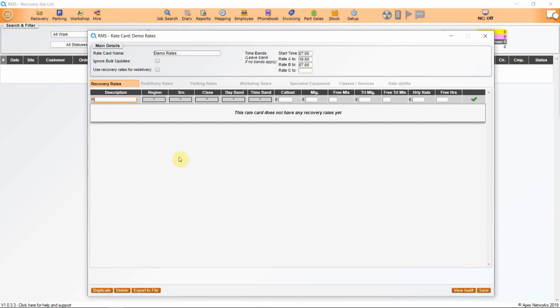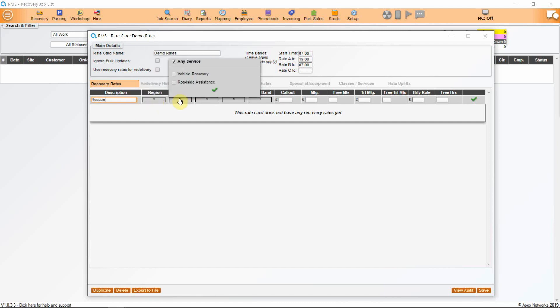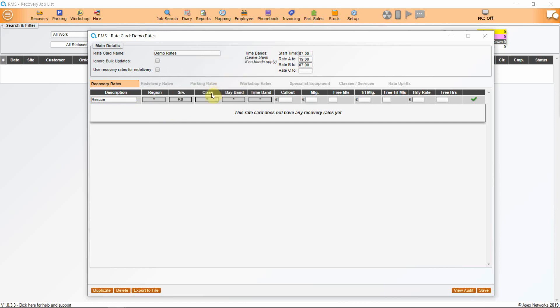Start to input into each line individually. If our roadside assistance rate is different for callouts, we will create an individual line for each. Apply a region to it, so if it's in the congestion charge area or low emission zone, you can apply a surcharge. For this example, we are going to provide roadside assistance. Class of vehicles should be chosen. We will choose cars and light vans at the same callout.